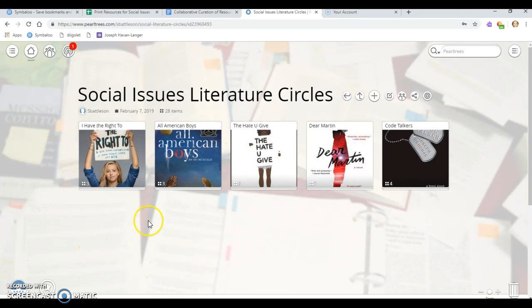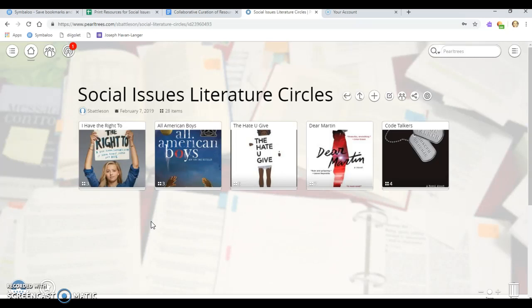That is one thing that this system has on top of Pinterest. With Pinterest, you have your categories, but you cannot have sub categories within the categories. So I do like that.